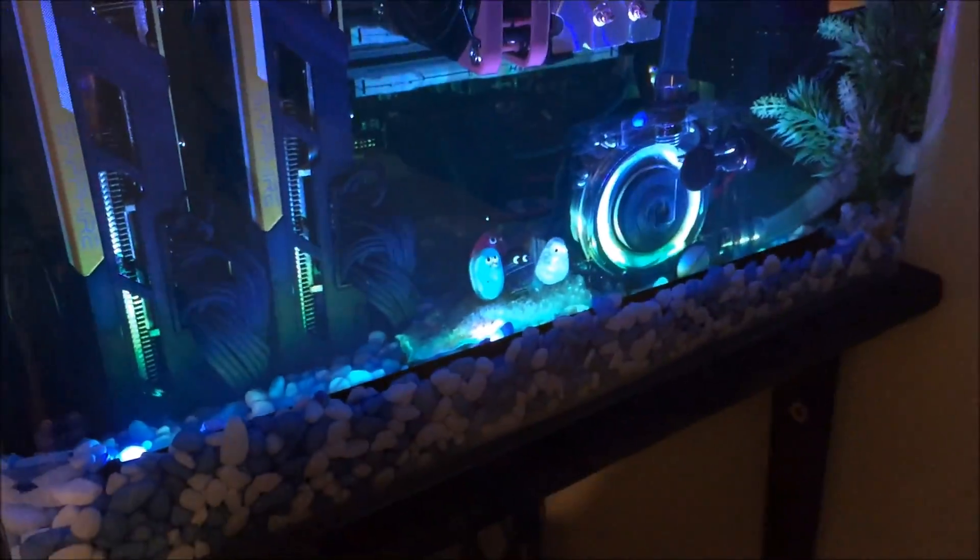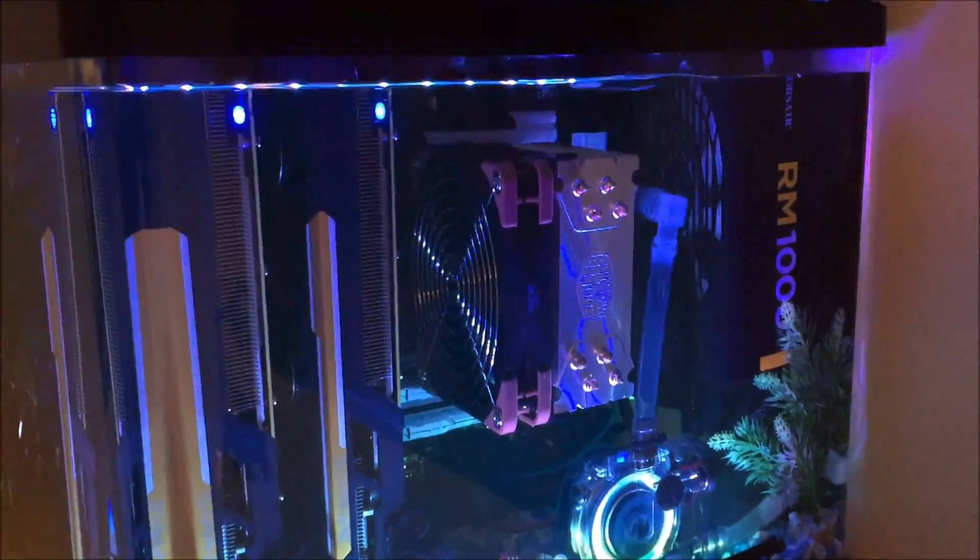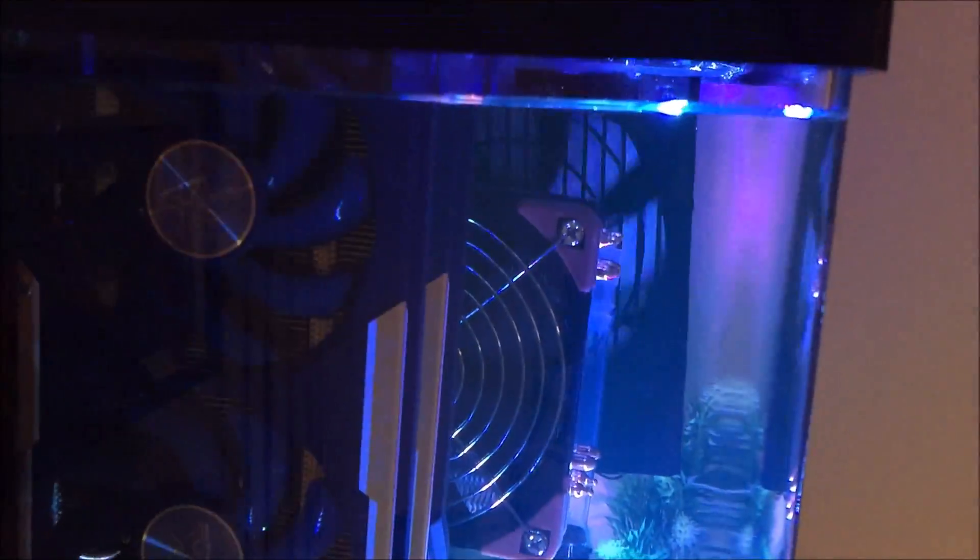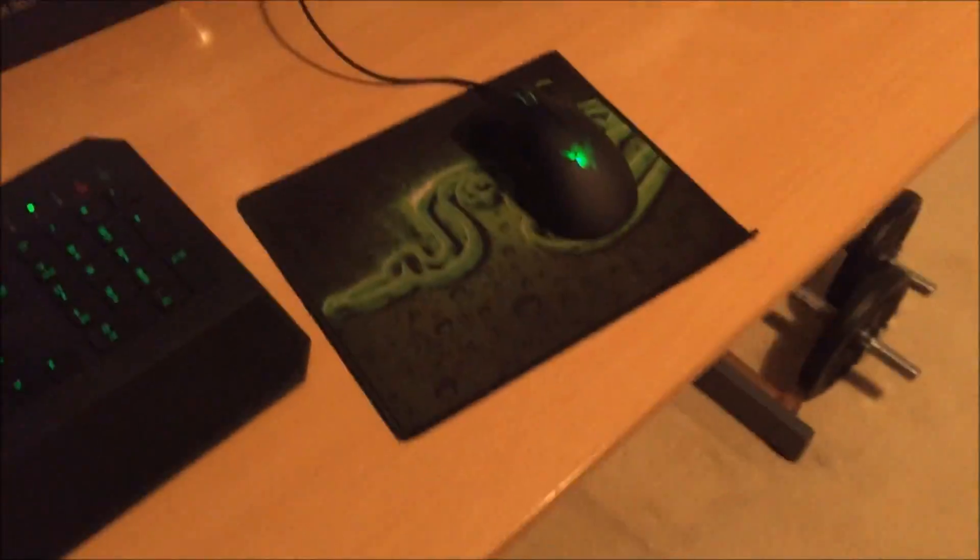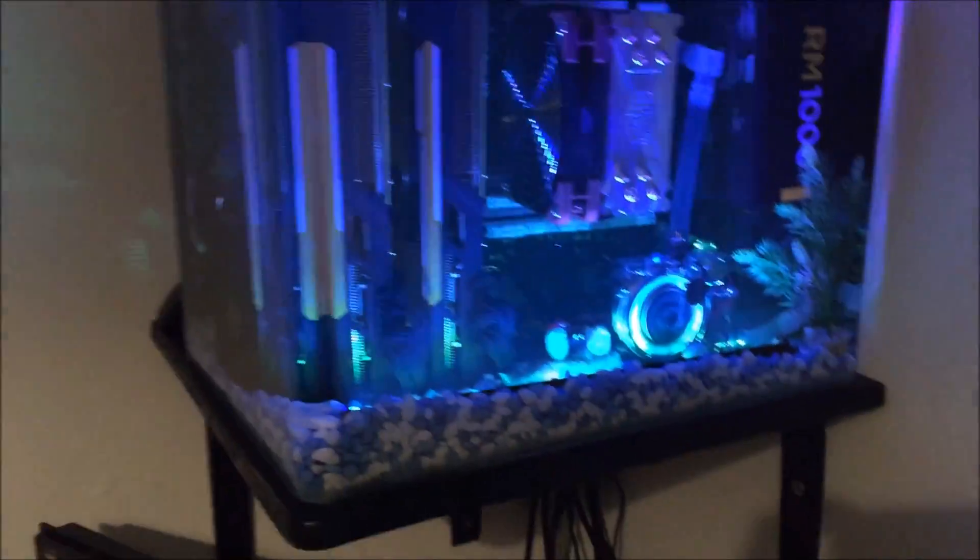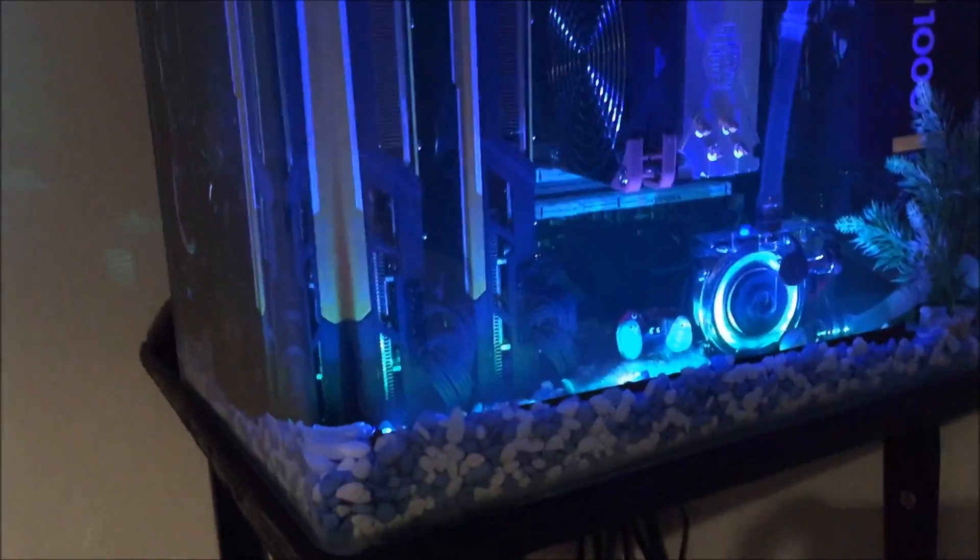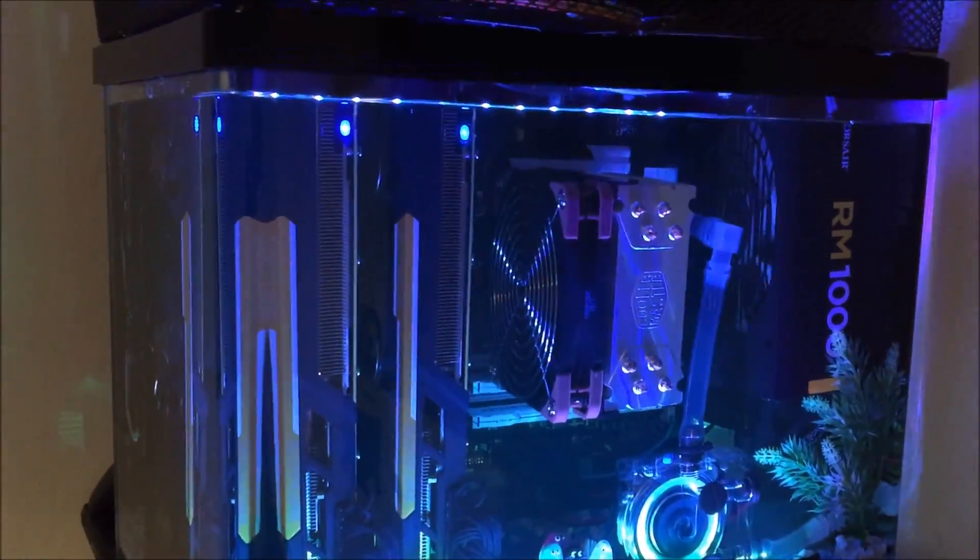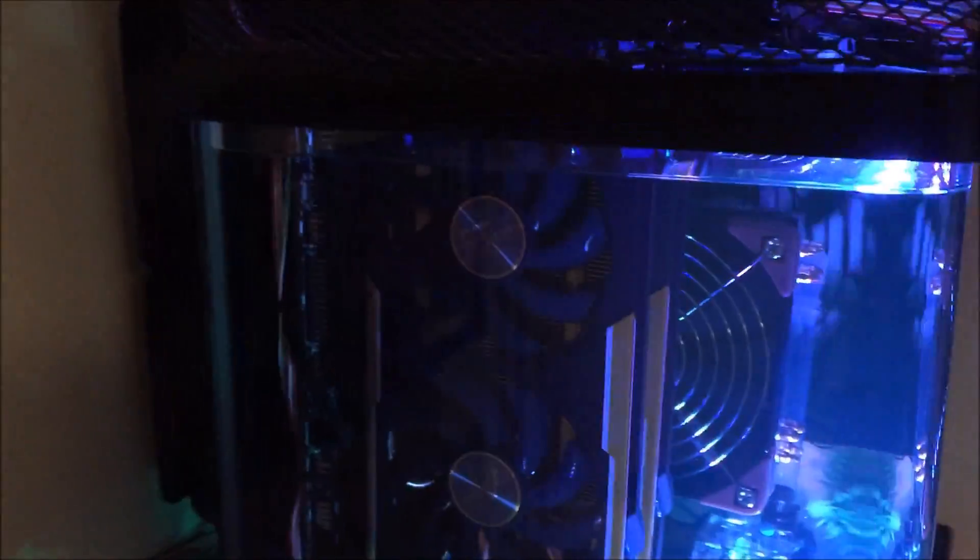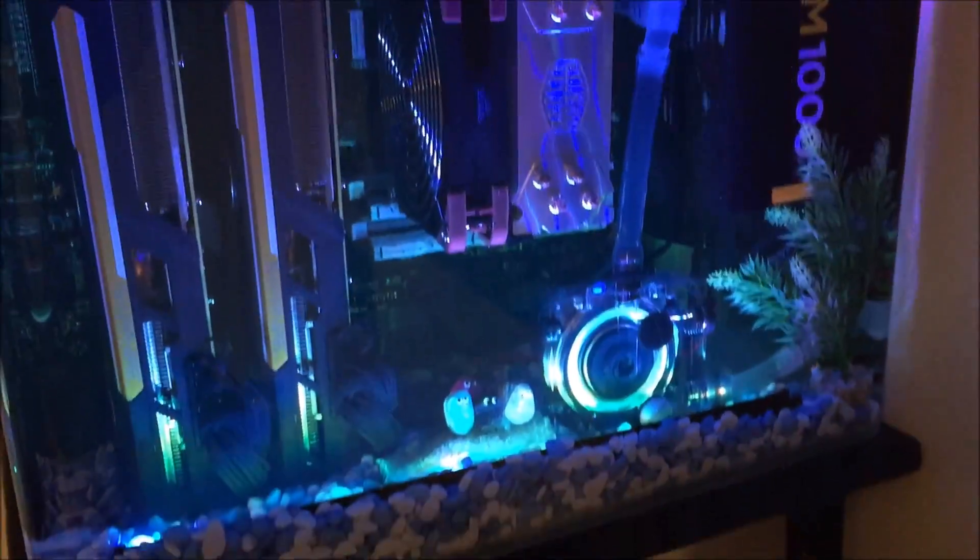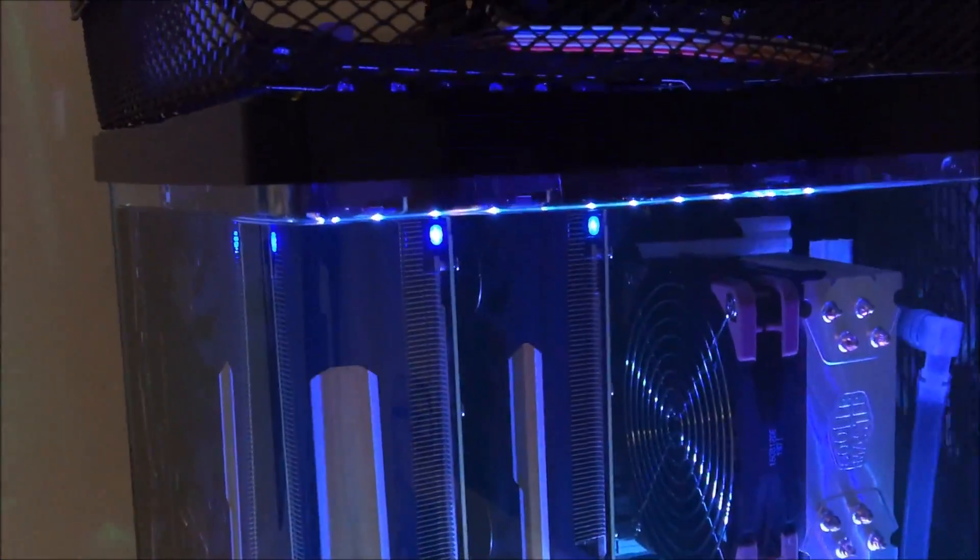Now this right here is a mineral oil cooled PC. So pretty much my PC that was down there on the floor, no longer exists. This here is a PC in a fish tank with mineral oil in. Now mineral oil is a non-conductive liquid, so it kind of works somehow. It's kind of scary to see your computer in like a fish tank of liquid. I mean, I don't even know how it works, but it does, so that's pretty damn cool.